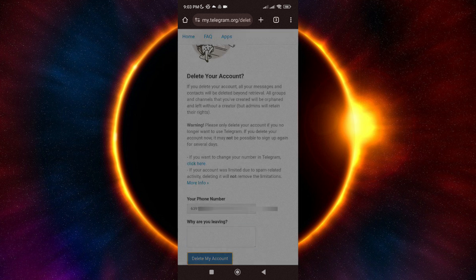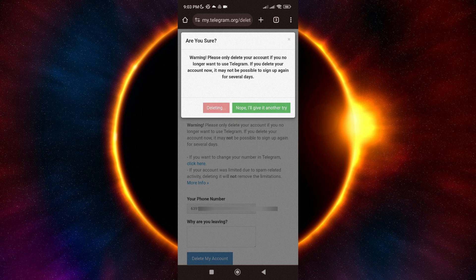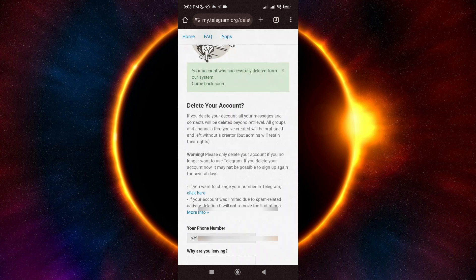Just confirm the action here by tapping on Yes, Delete My Account. And that's it for the first process.